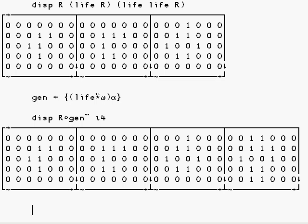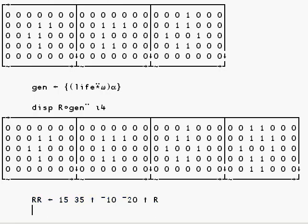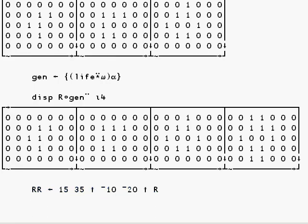Next, let's make a larger arena still. So double R is the 15 by 35 take of the neg 10 by neg 20 take of R. So this is a 15 by 35 matrix of zeros and ones with our original R in the center.